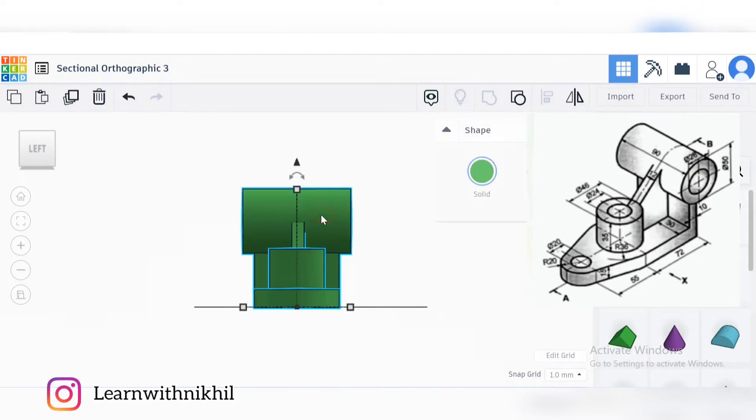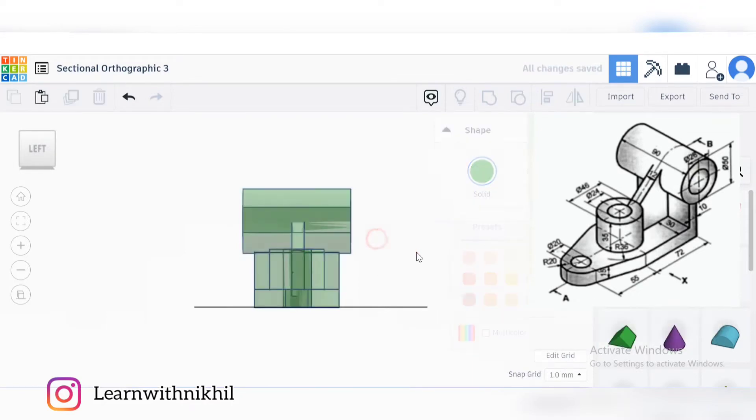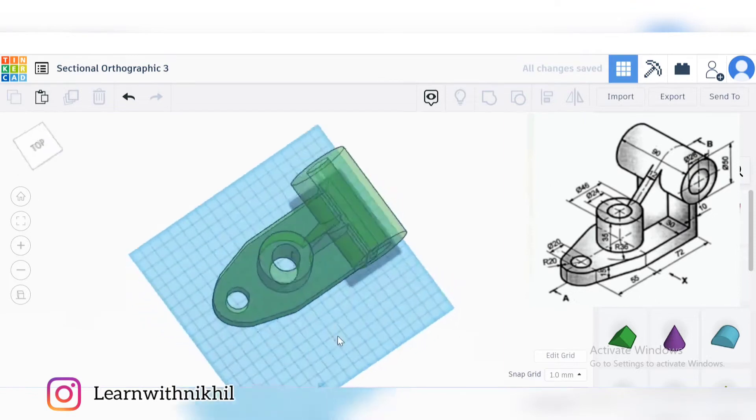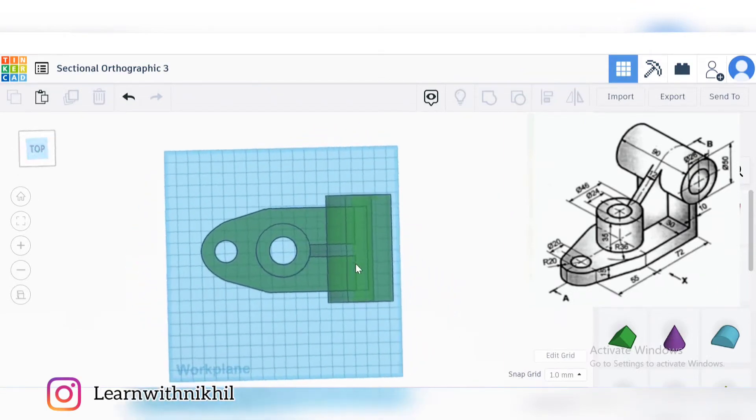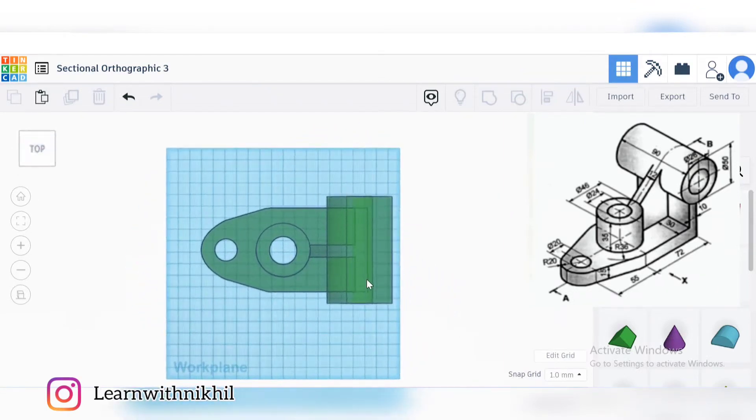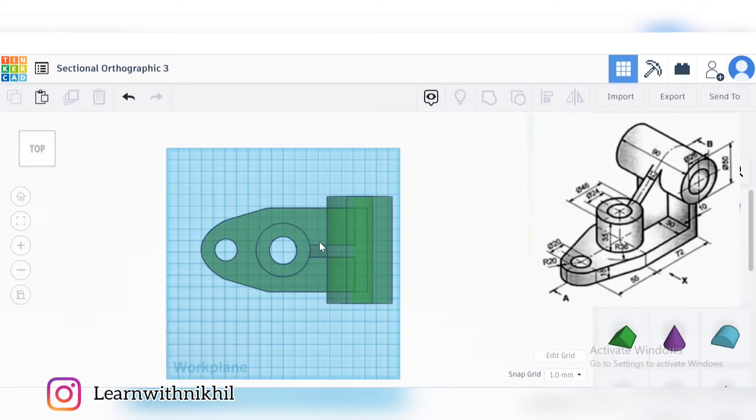This is without the sectional thing. Now I will just convert this into transparent so we can see the hidden lines also. When you draw the normal top view and side view, these are all the hidden lines.